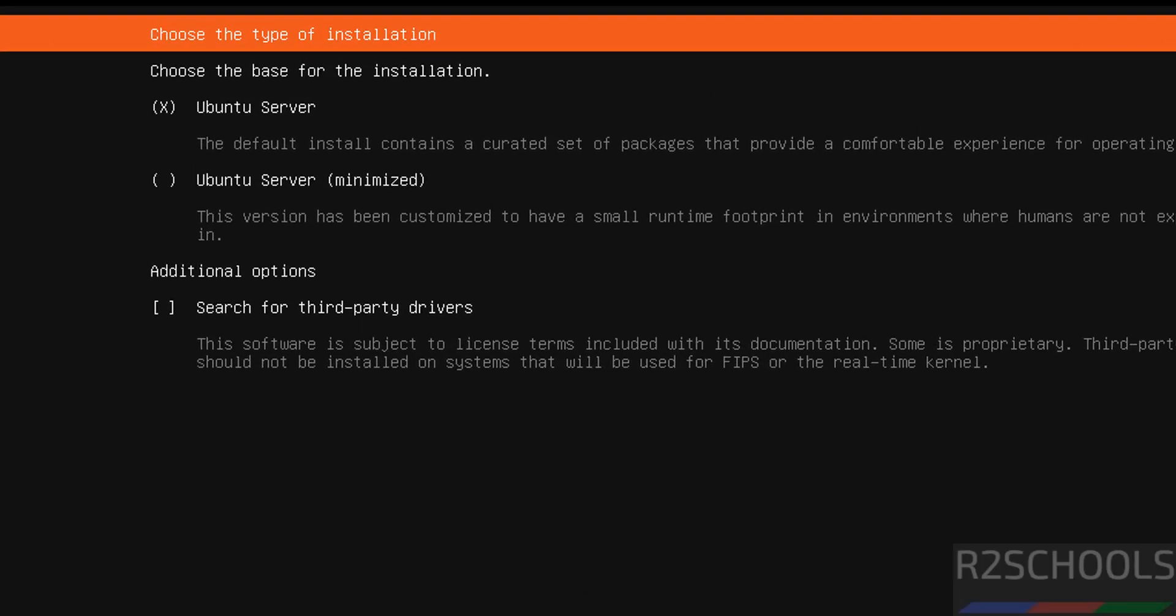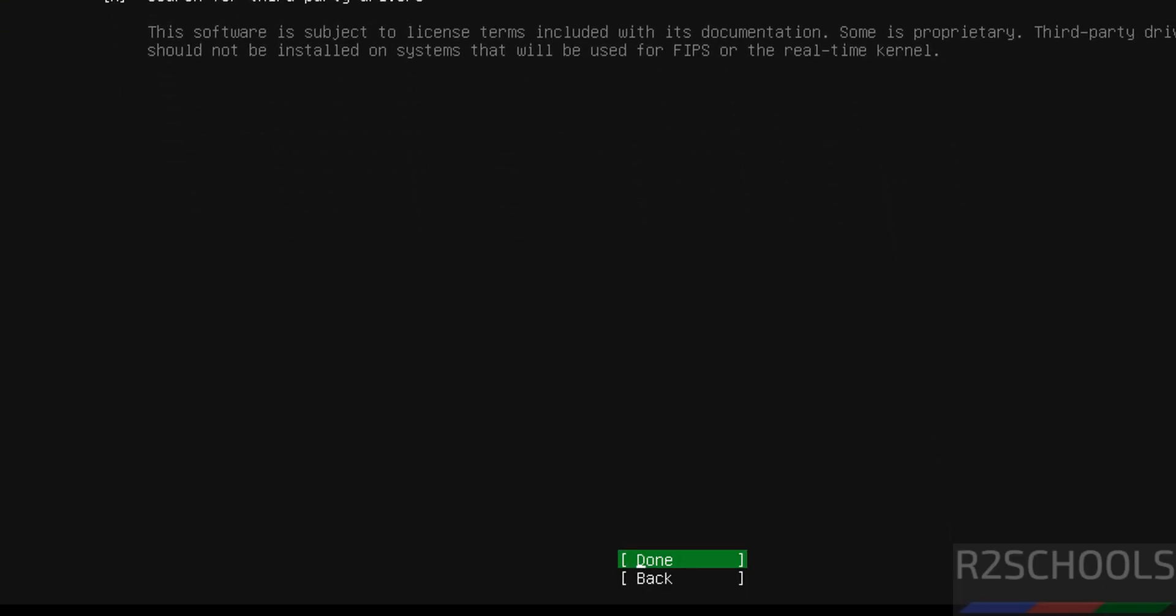Now see here we have to choose the base for the installation. We have two options, Ubuntu server or Ubuntu server minimized. Use tab then come down. If you want to select this Ubuntu server minimized just you need to press space bar from your keyboard. I am going with Ubuntu server only. Then see here additional options, search for third party drivers. If you want to search for third party drivers, you have to come to here, then just need to press the space bar. Then come down to done and hit enter.